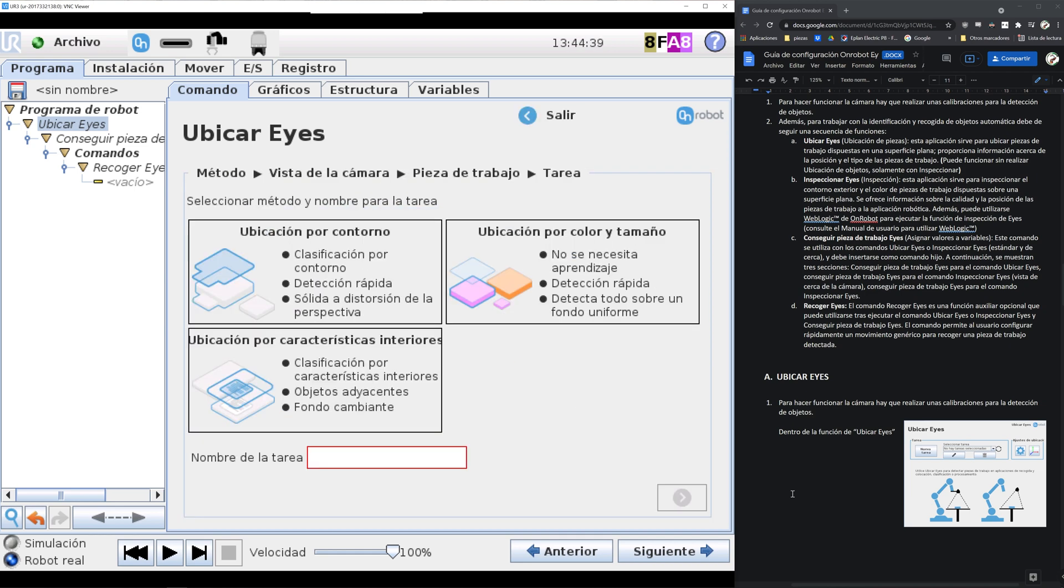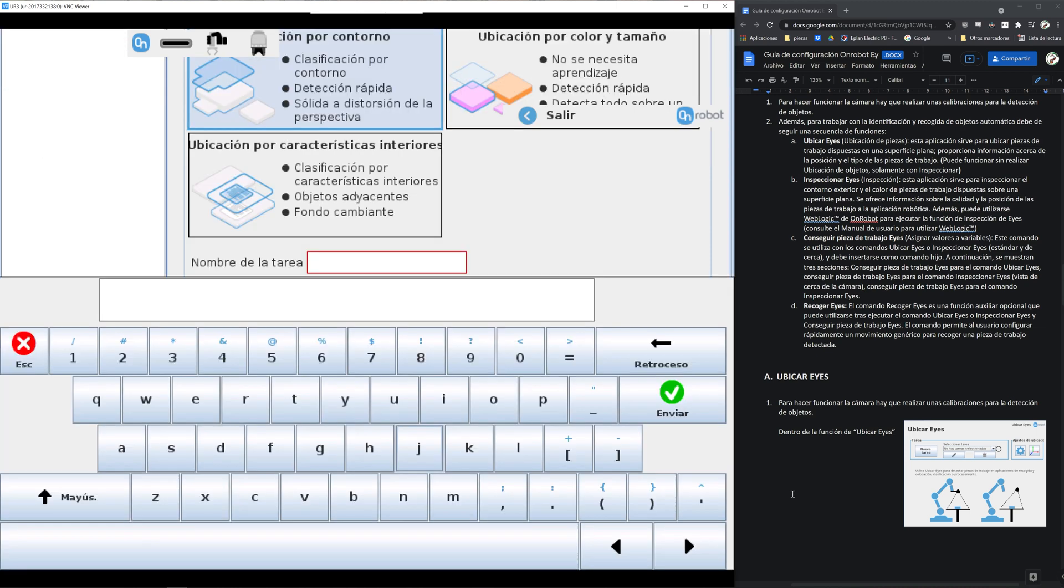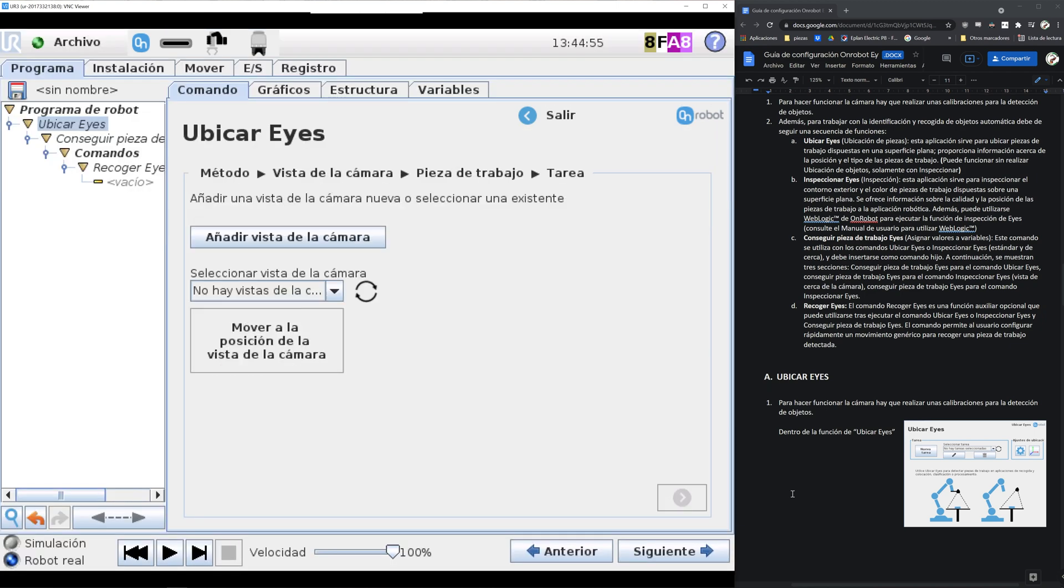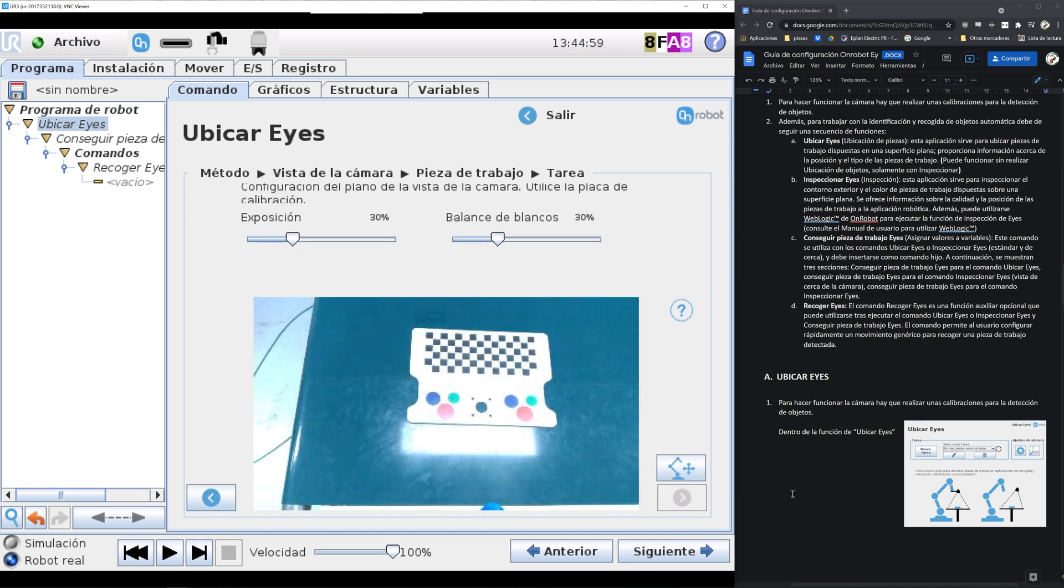We can detect the objects by contour, color and size, or interior designs. Let's start with contours. As you can see we don't have any area pre-selected, so we will add an area.